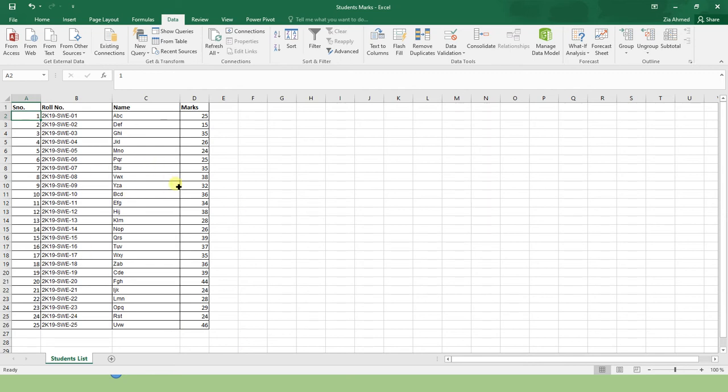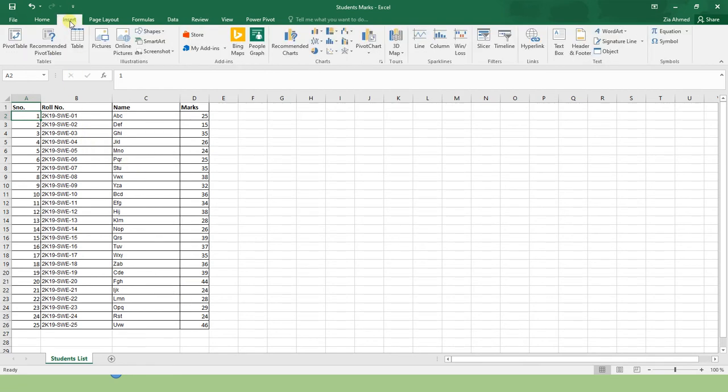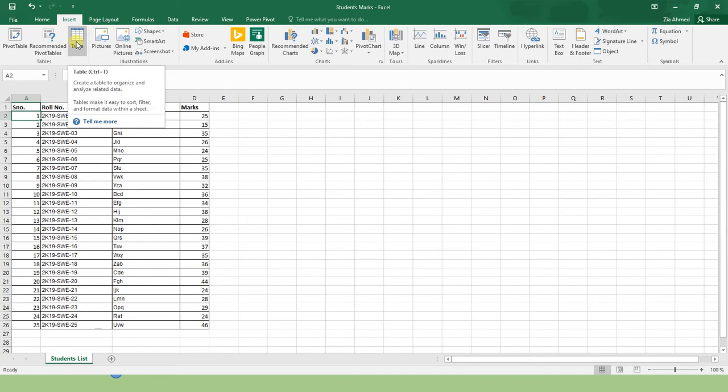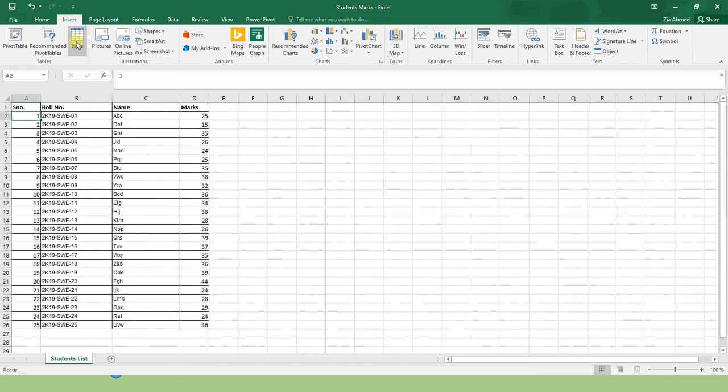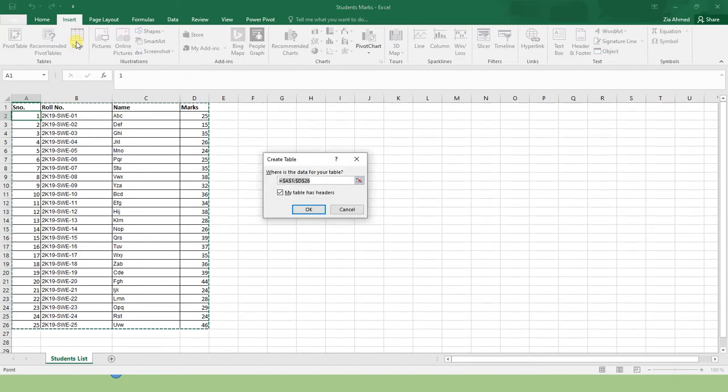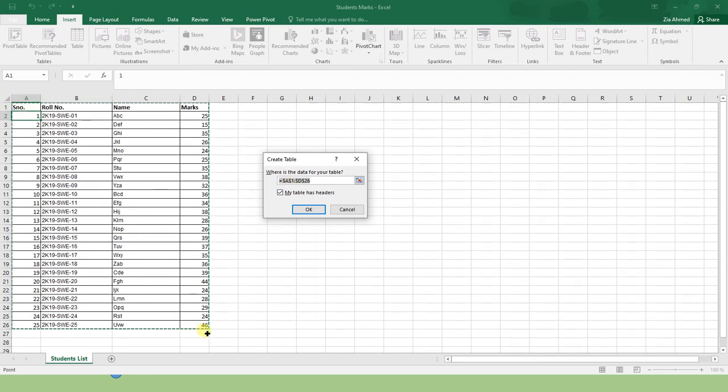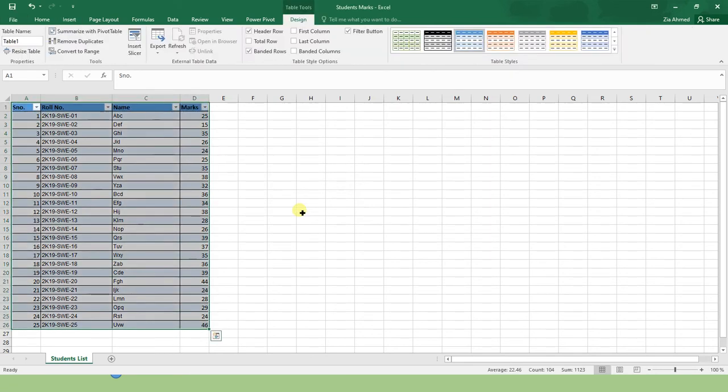You should create a table. You will get some extra features and properties to manage your data. First of all, how will you create it? Come into Insert, then Table, or you can simply create the table by pressing Ctrl+T from your keyboard. Once you click that table icon, it will confirm you the range from where your data starts and ends. Click OK.